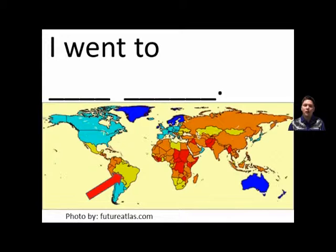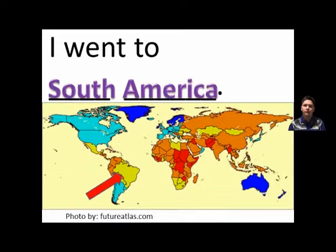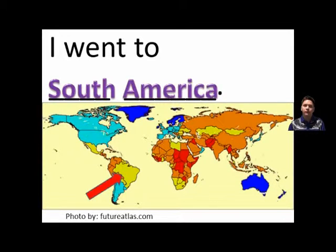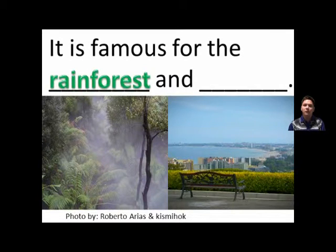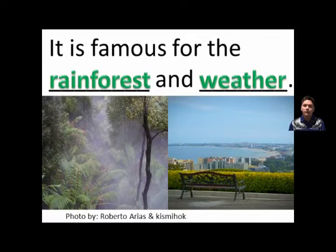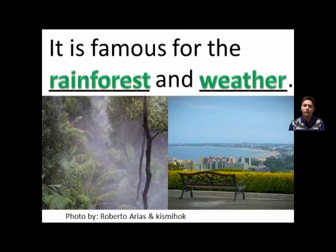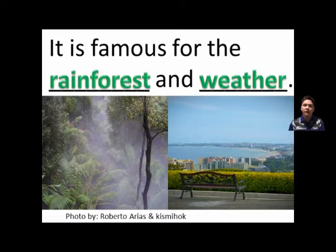I went to South America. It is famous for the rain forest and weather.